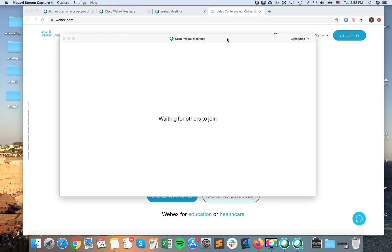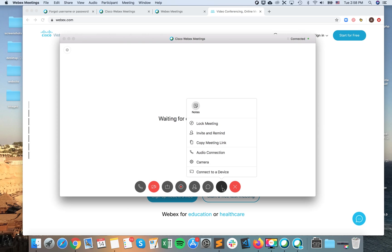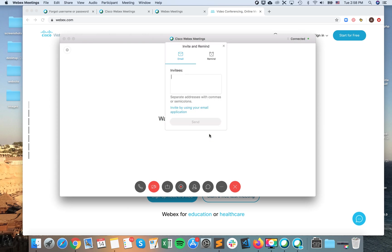Hello everyone. So how to invite to the meeting? Basically when I'm already in the meeting, this is one way. I can just tap three dots and then I have invite and remind.